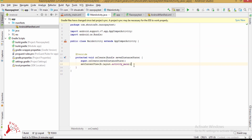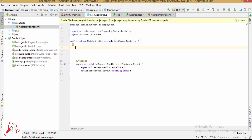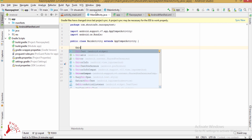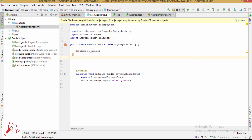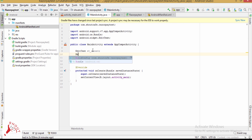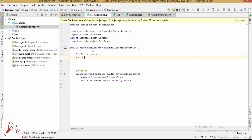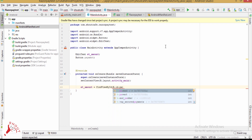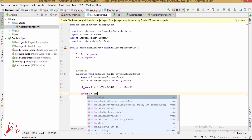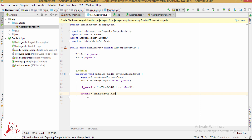Now inside MainActivity, declare an EditText for amount and a Button for payment. Use findViewById with R.id.amount and R.id.payment to initialize them.